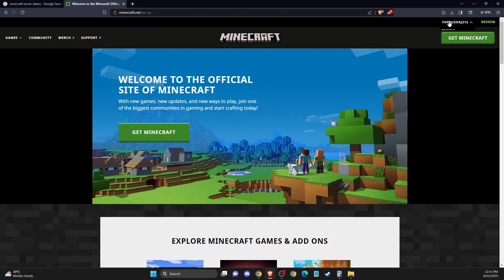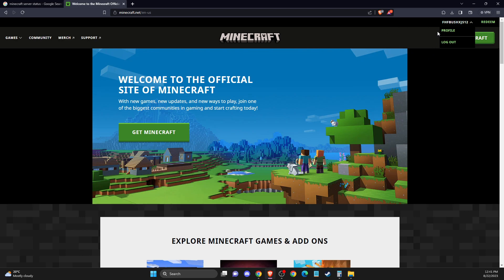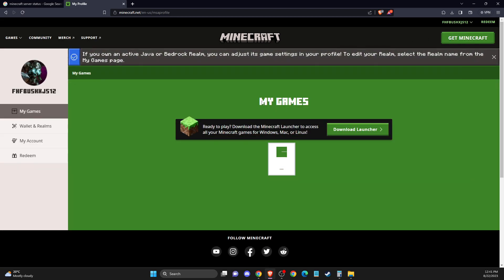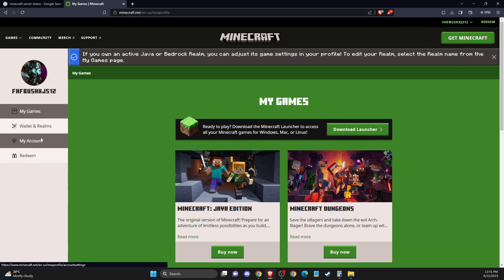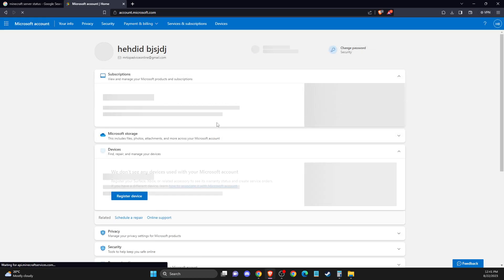Login button will be on the top right here where you can log in with your email and password and also your Microsoft account. And once you do that, then you should see your profile icon here and then you need to press on profile. Then you need to go to my account and then log in at Microsoft account.